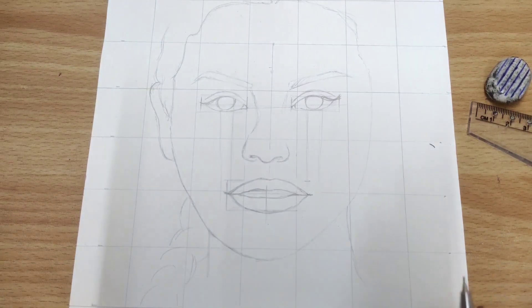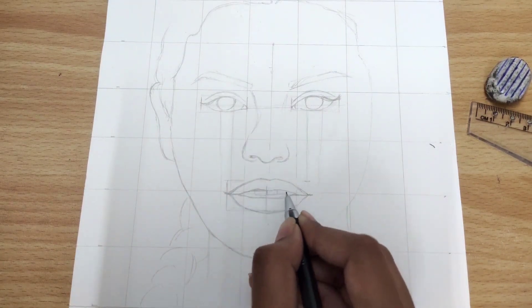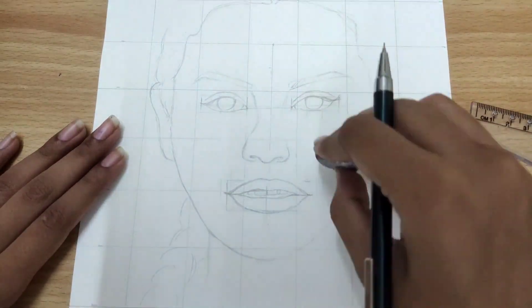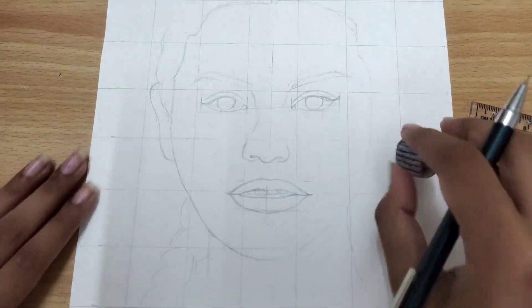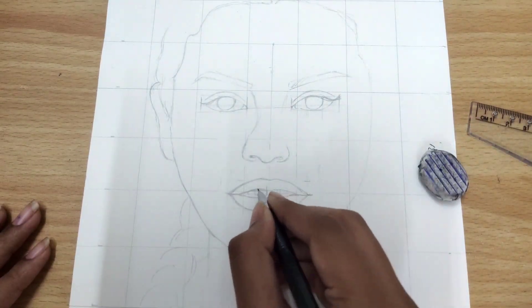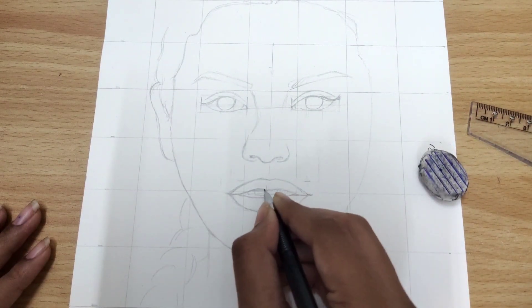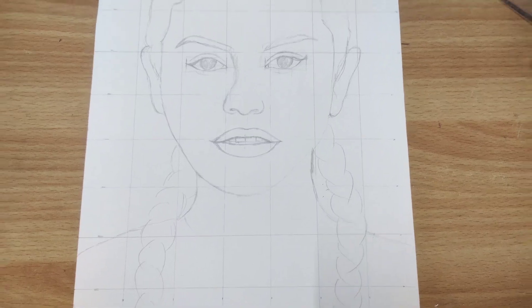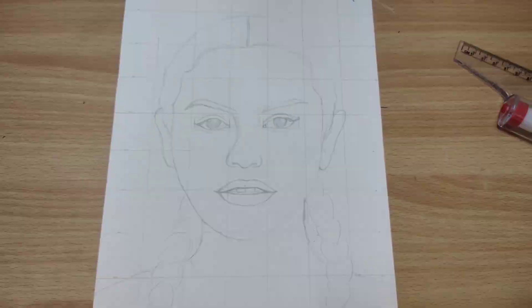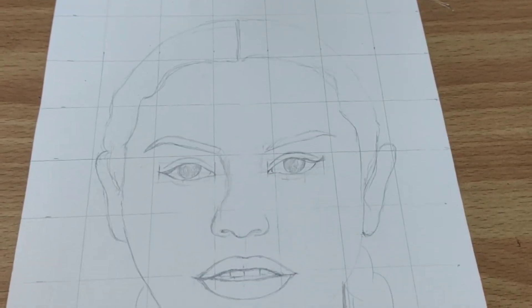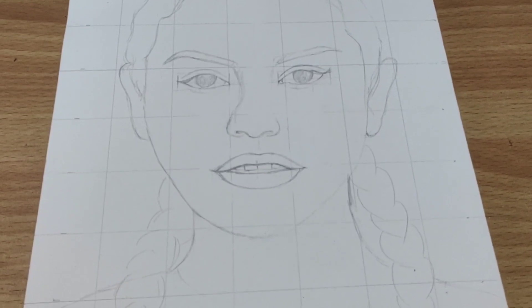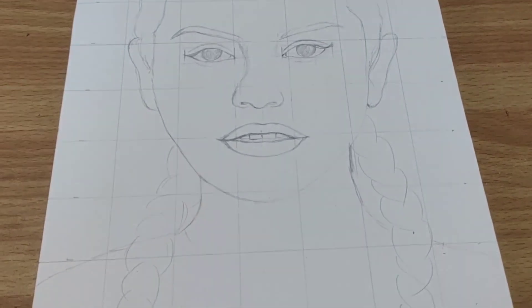Once you have transferred all the details, you can now adjust or make necessary adjustments according to the reference image. Or if you want to add your personal touch, you can add at this stage.